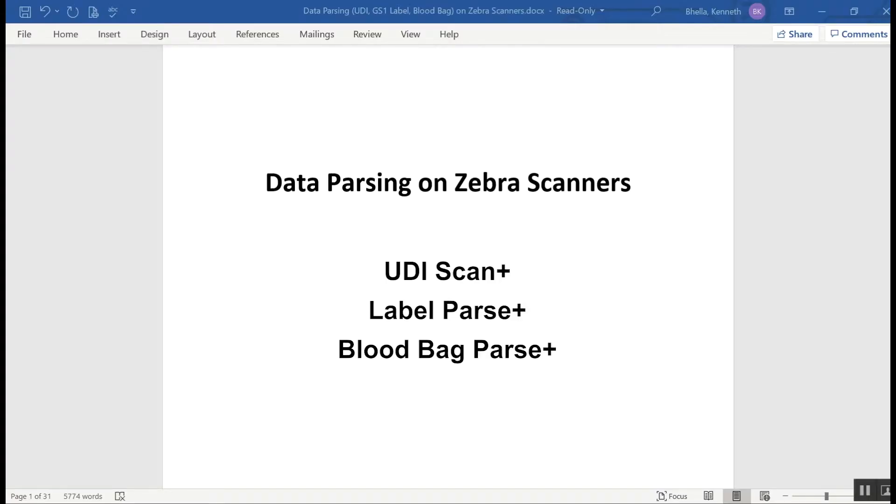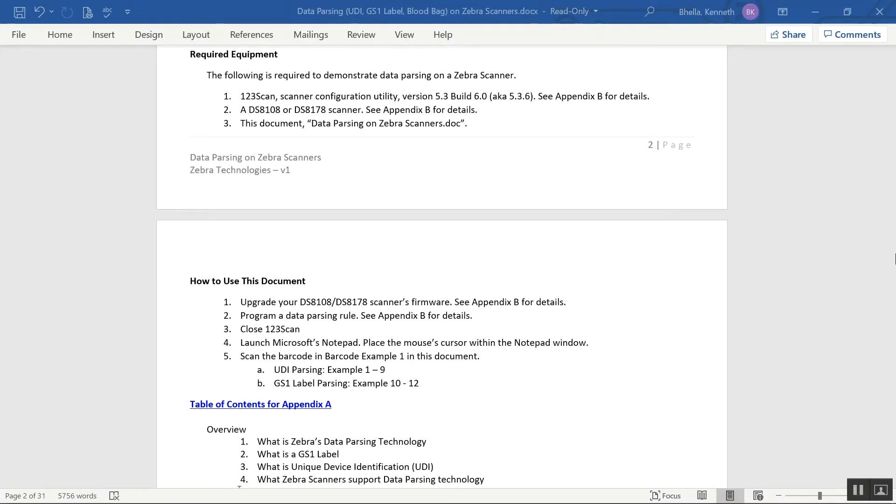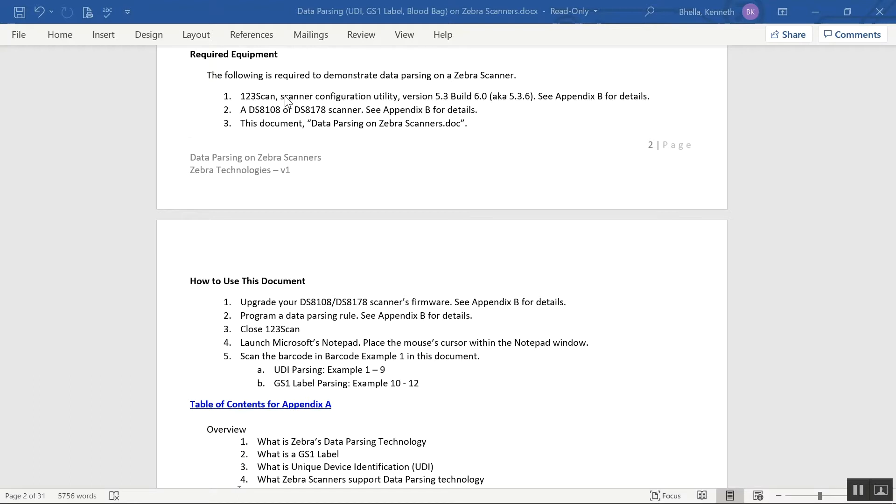Now let's scan some barcodes to see how data parsing works in the real world. We're using the Data Parsing on Zebra Scanner User Guide. The name of the document's at the top of the page. This document's a great way to demonstrate data parsing scanning to a customer, and when you're done with the demonstration, leave the document with them. It'll help them speed their compliance testing along. All the examples in this document are real barcodes from real customers. To demonstrate data parsing, you'll need these three things: a version of 123Scan, the latest version supports data parsing, a scanner, and this document.